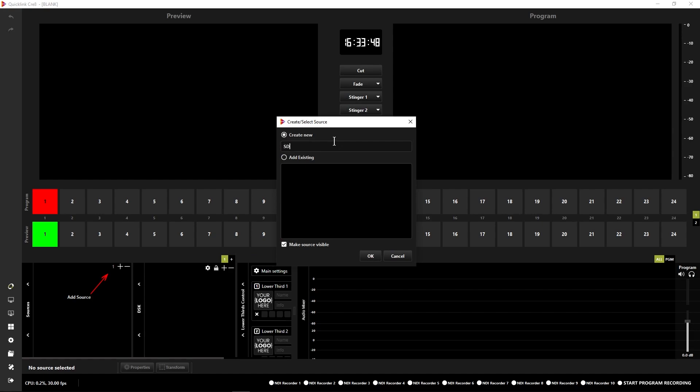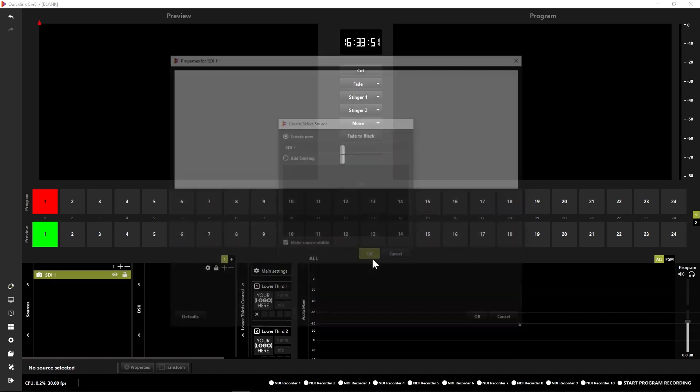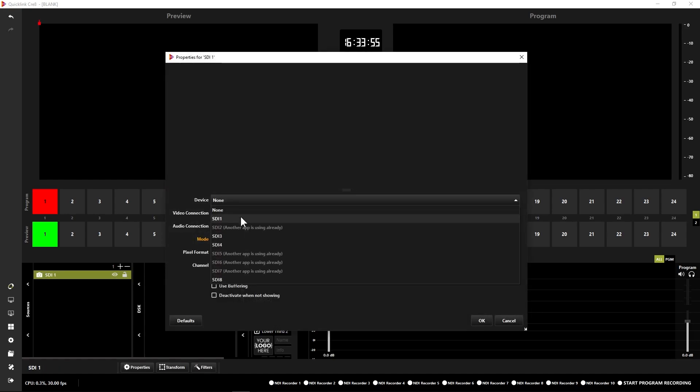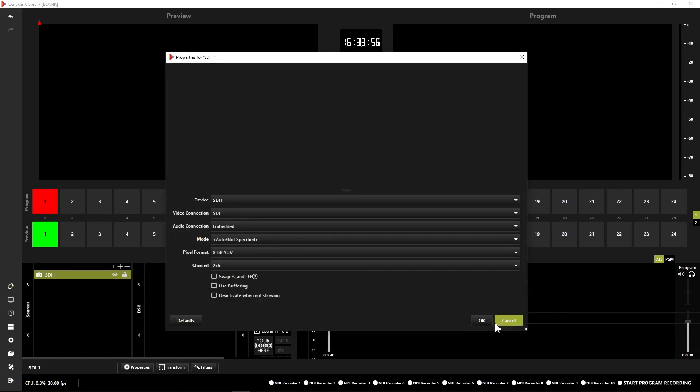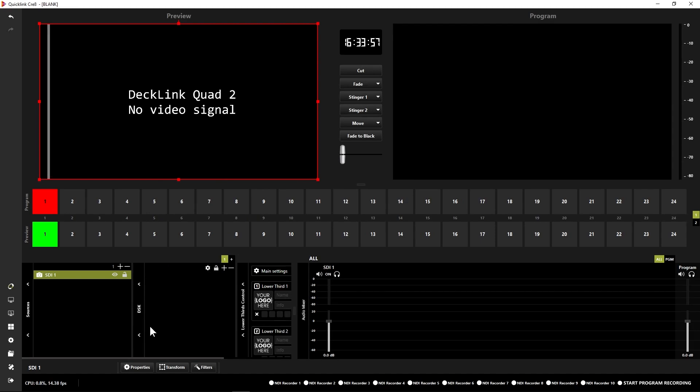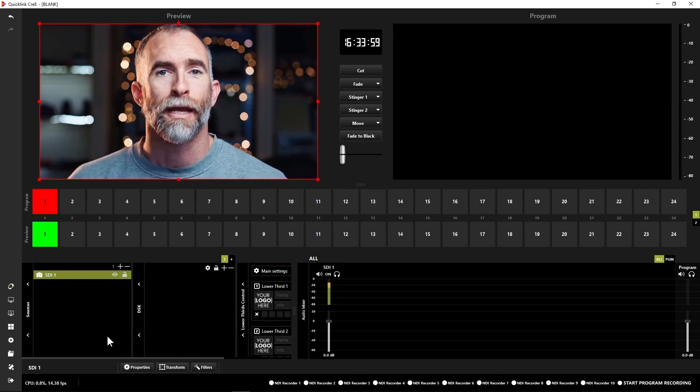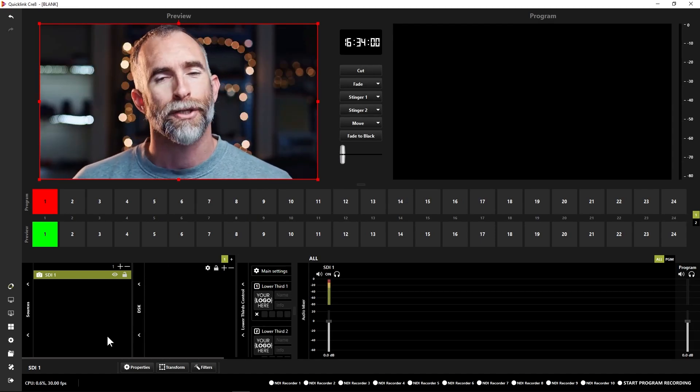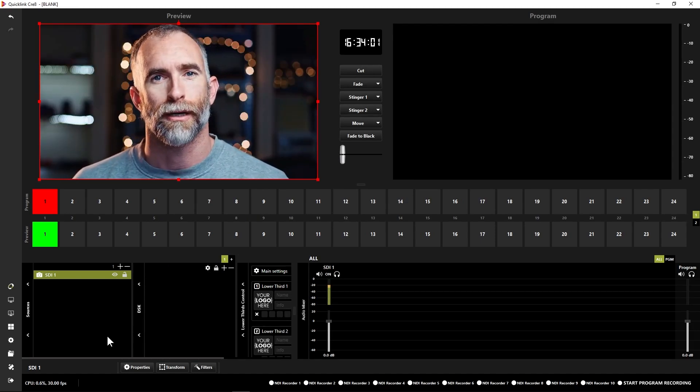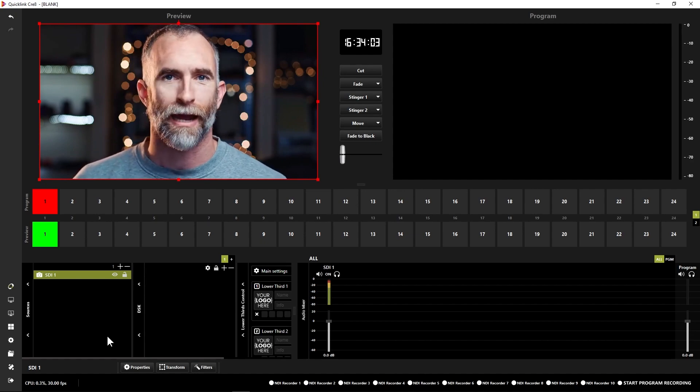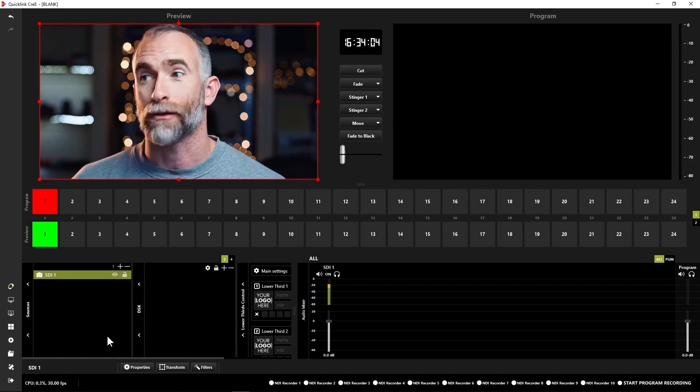You can give this a friendly name if you wish. I'm just going to call this SDI 1 and then click OK. Then in the device drop down I'm just going to select SDI 1, click OK. So that's brought in my first SDI source there and the first source of my first Create project as well.